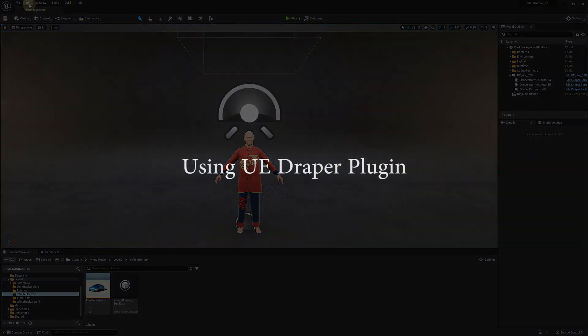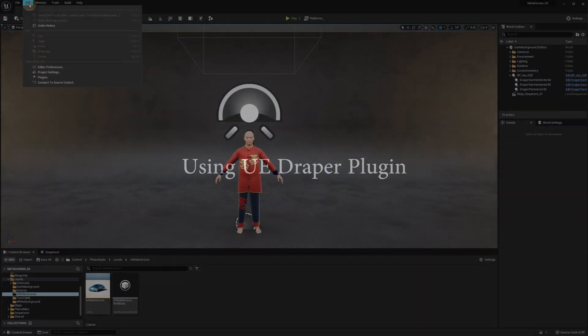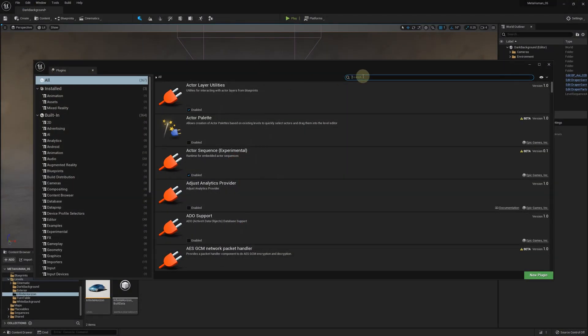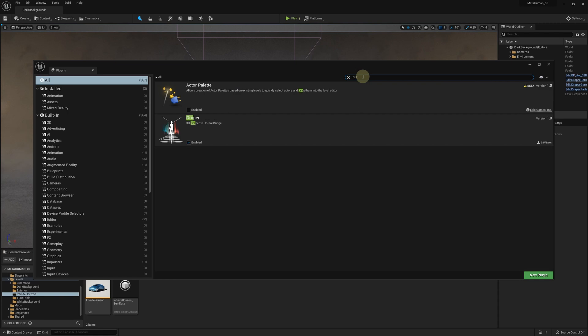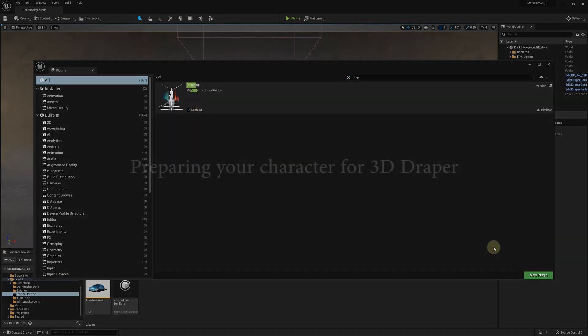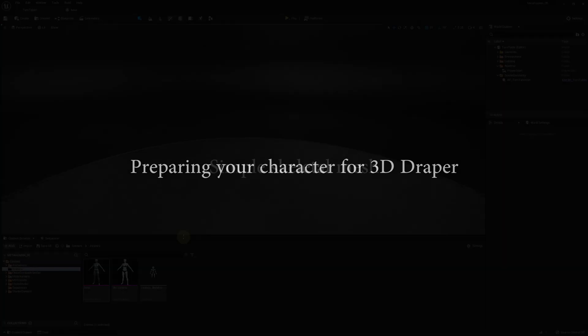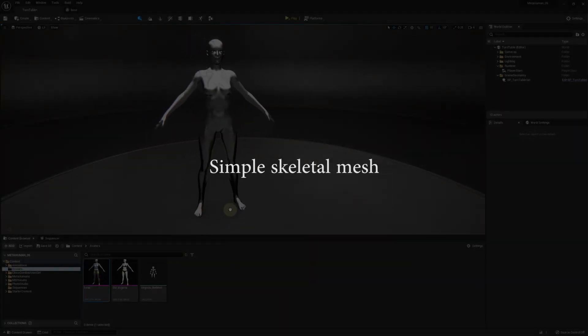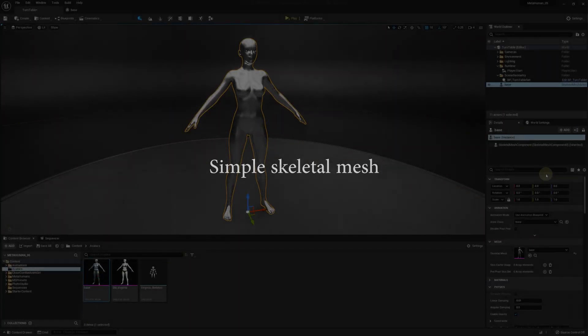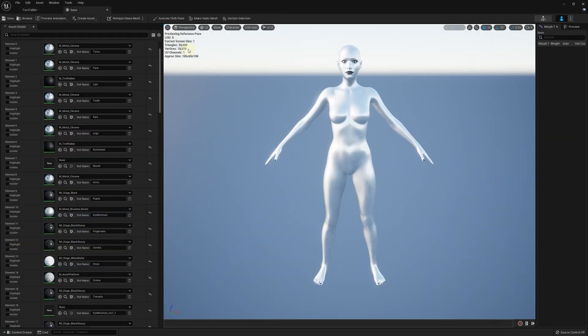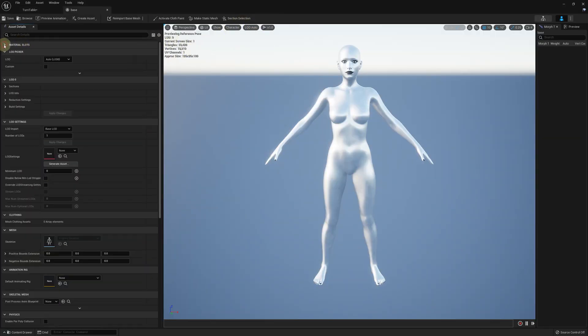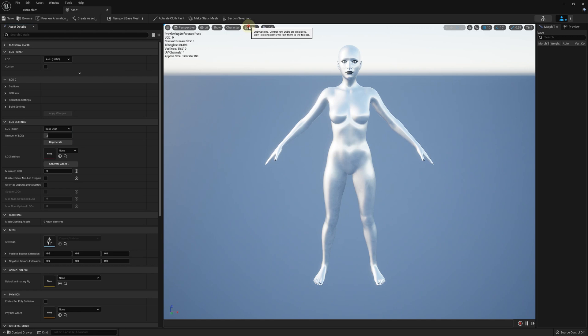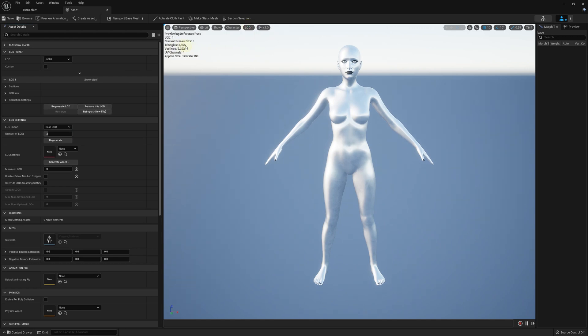Now in your Unreal editor, open the Plugins and enable the Draper plugin. Restart your project if needed. Let's add a simple character skeletal mesh to our scene. As you can see, it has 18,000 vertices, which might still work for real-time cloth simulation, but you might also want to create more LODs with lower number of vertices. It can be done quickly using the tools available in any Unreal editor or in more advanced way, for instance, using Maya.